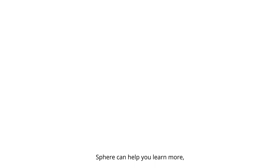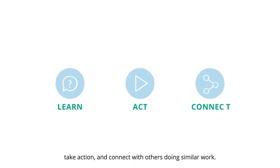Sphere can help you learn more, take action, and connect with others doing similar work.